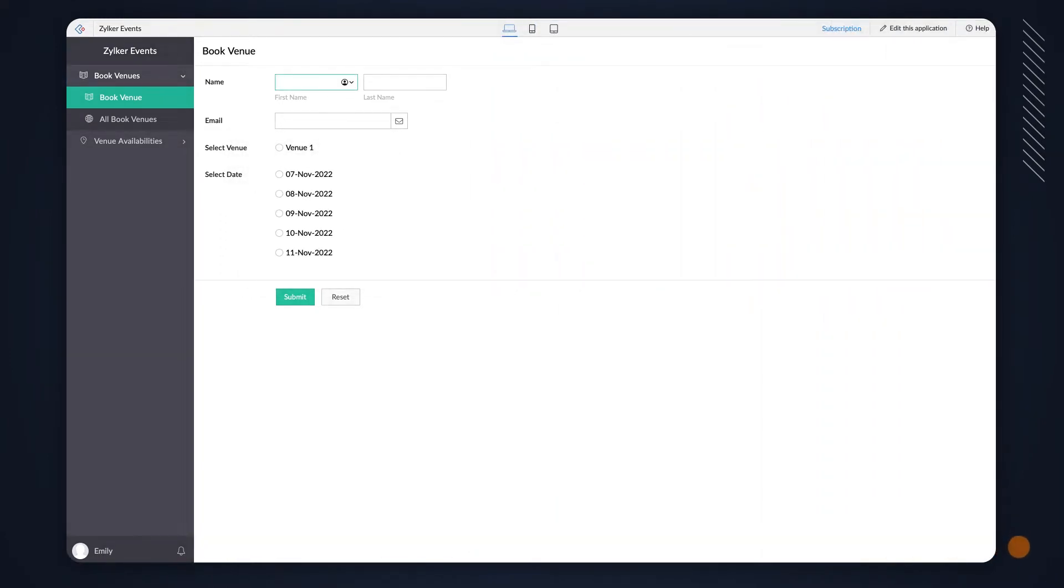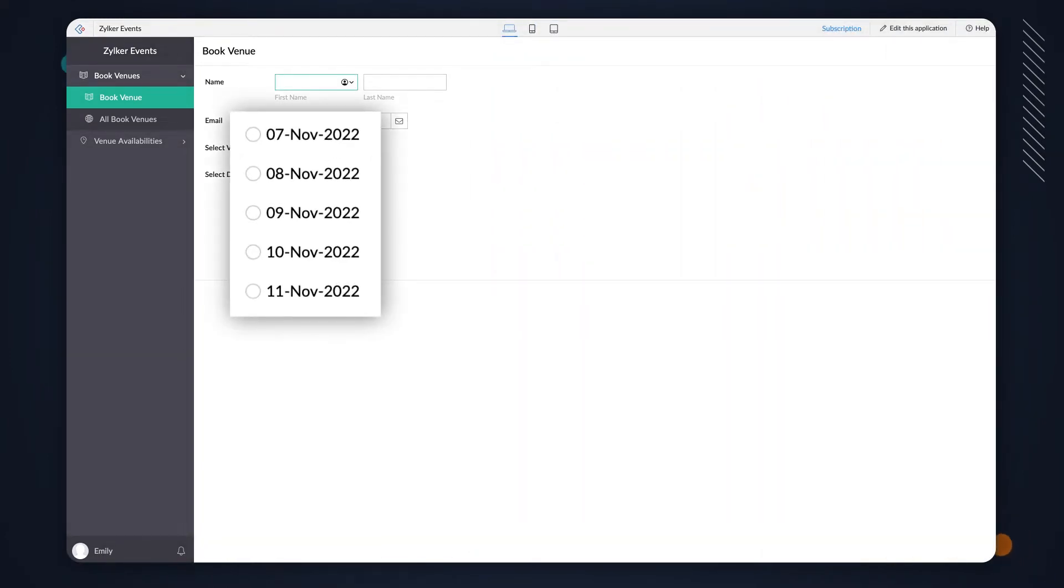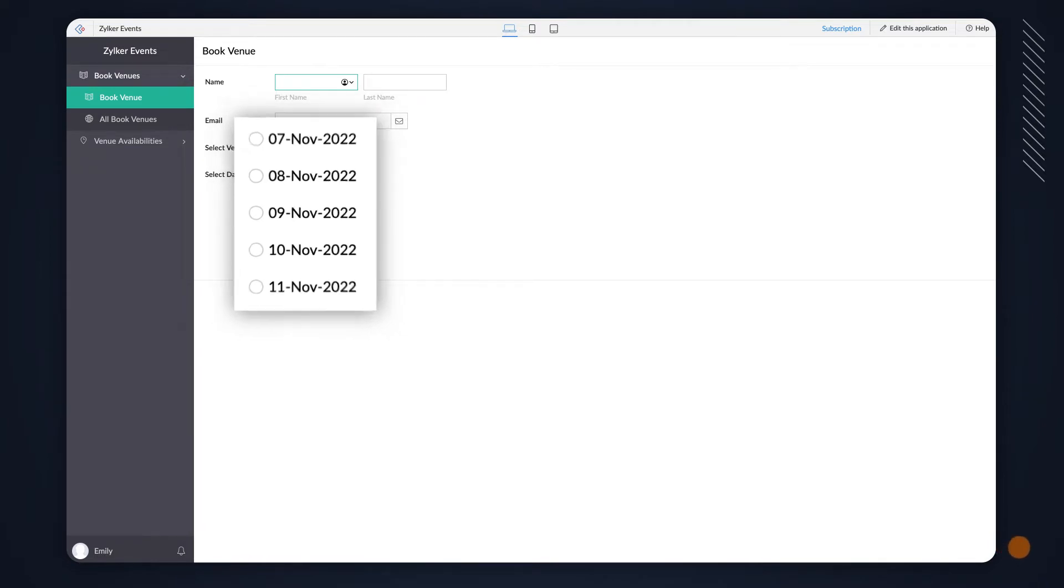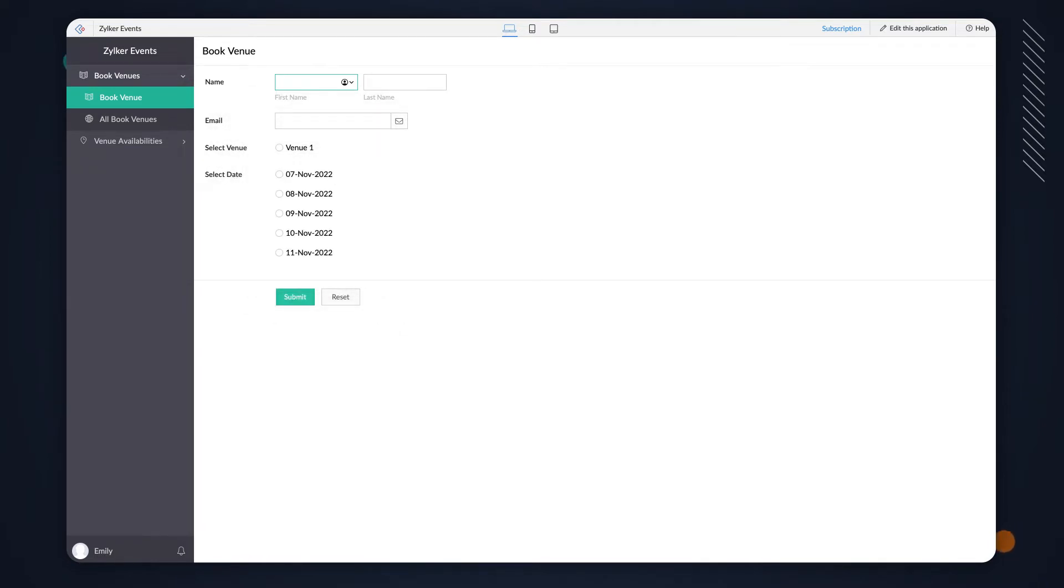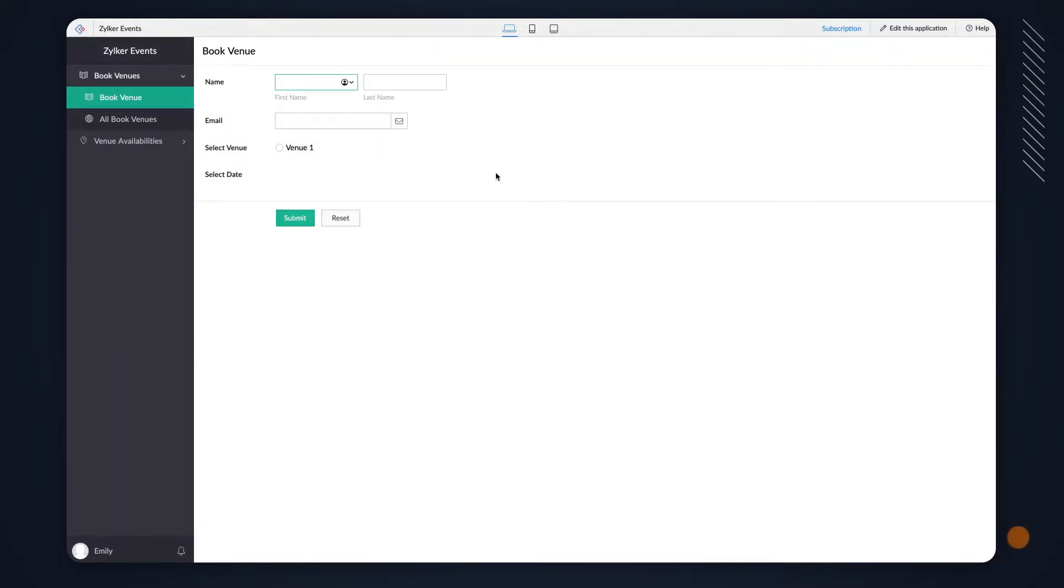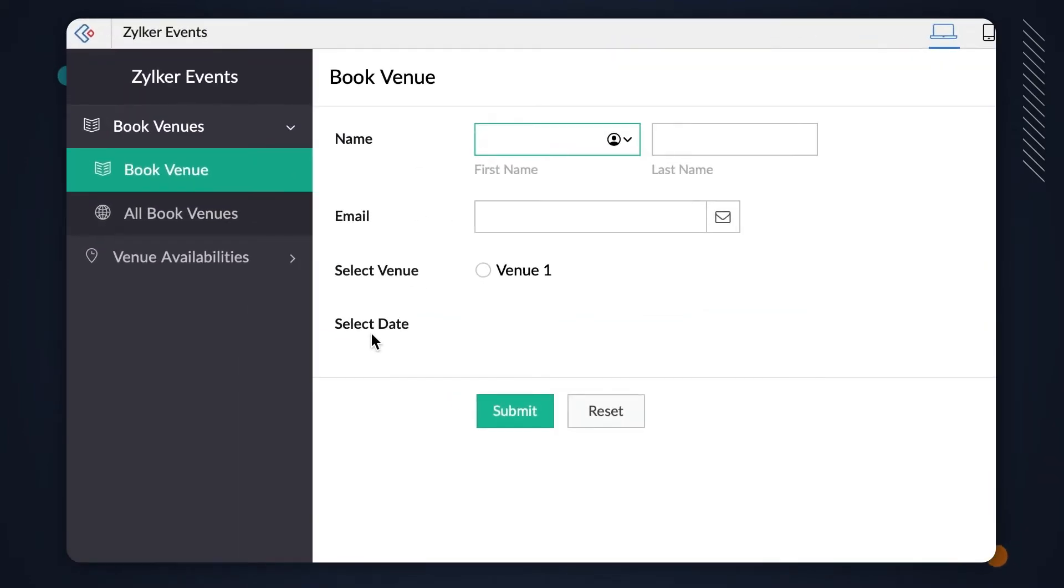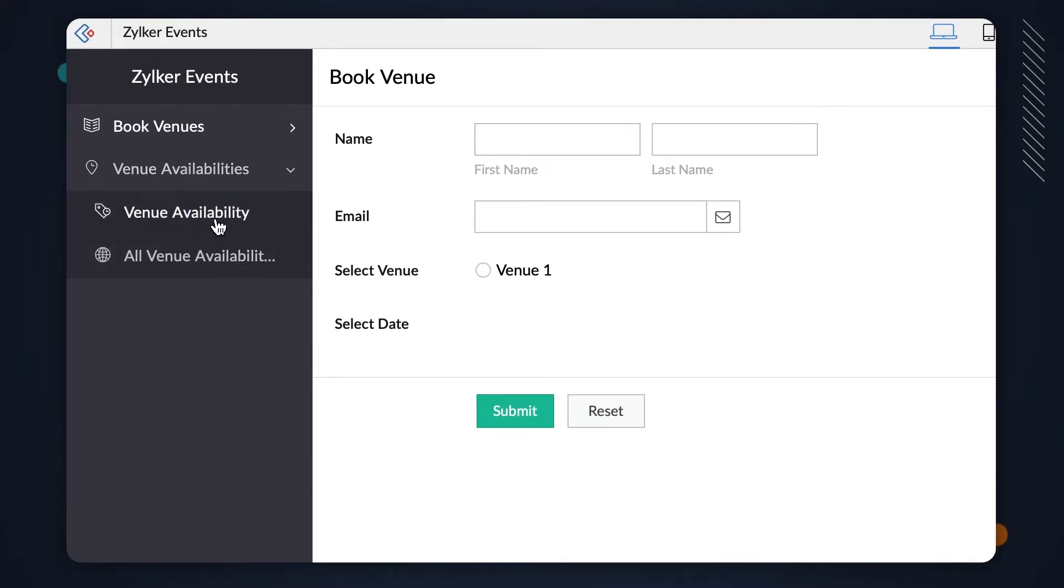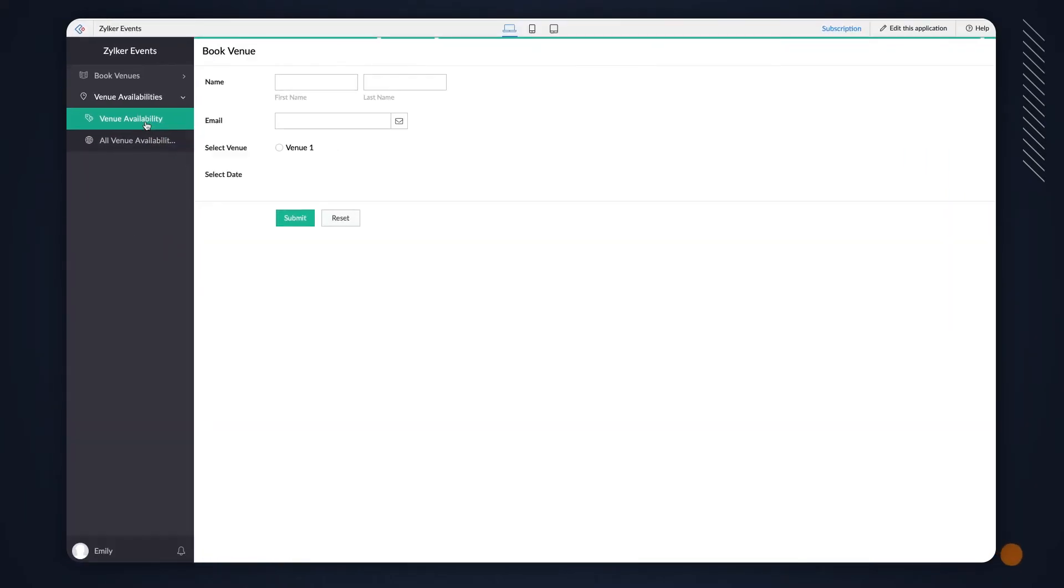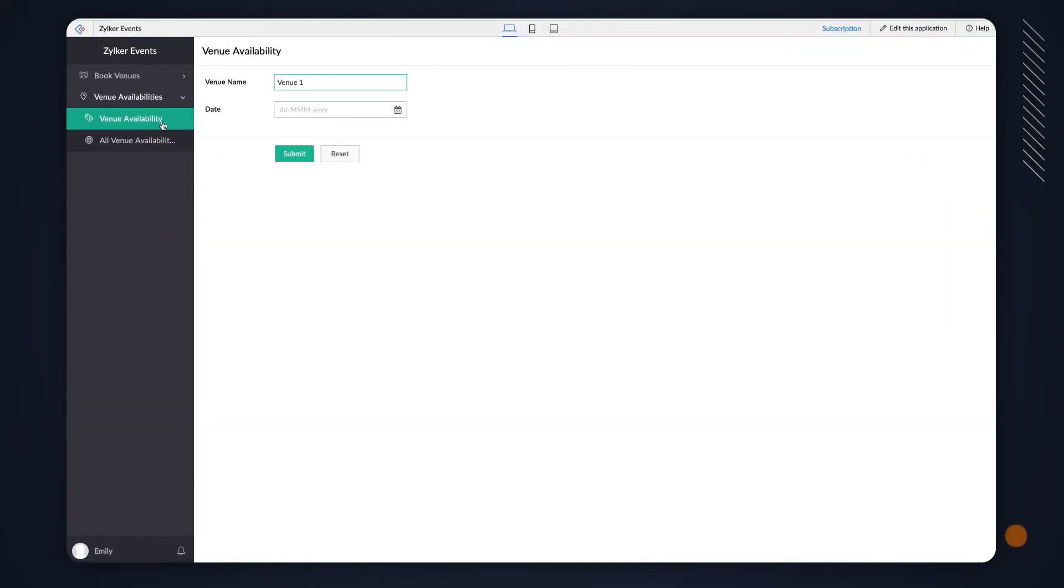You can also set a logic to filter out the results to show only the list of records that are available. Let's understand this concept with the example of a venue booking form. We have this form for booking the venue on the available dates. The Select Date field is a lookup field from the venue availability form.